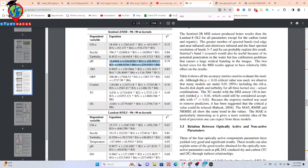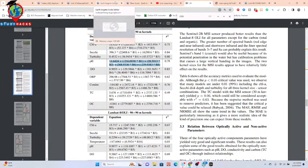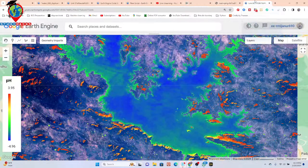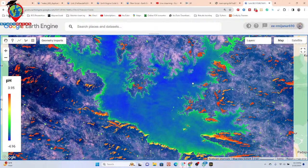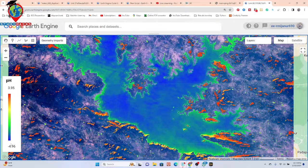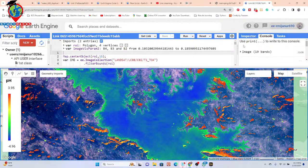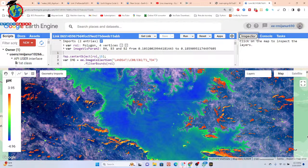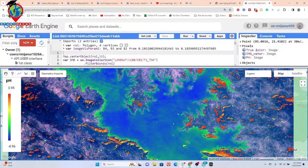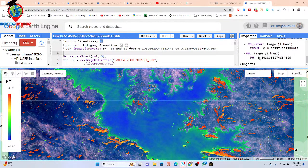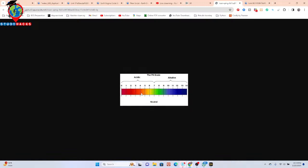I simply keep the equation for pH and then use the Google Earth Engine platform to develop this type of model. I already wrote the code and can get this type of result. Basically, the red color indicates high pH of water and the low color indicates low pH. If I click on a region here, I can get the pH value for that water body — I get 3.64.